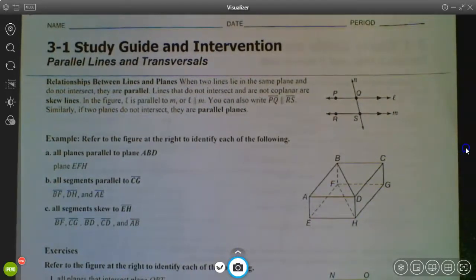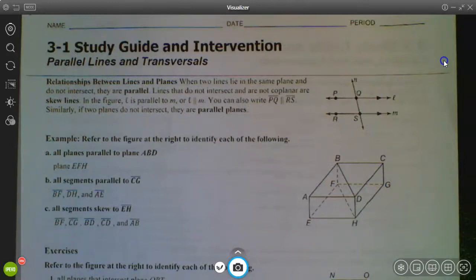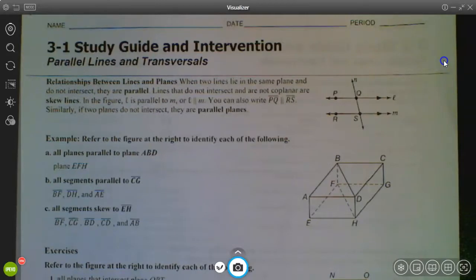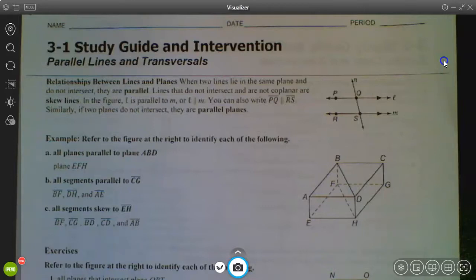All right guys, we are kicking off chapter three. We're going to be getting into a chapter on parallel lines, perpendicular lines, equations of lines, all that fun stuff. And then we will come back around to some things we talked about with proofs and triangles as we get into chapter four. So what we're starting out with in the first section of chapter three is just looking at parallel lines and that relationship, with some explanation of what parallel means and what we call lines that are not parallel or not perpendicular.